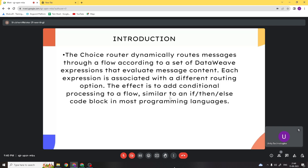Let's start with the introduction. The choice router dynamically routes the message through a flow according to a set of DataWeave expressions that evaluate message content. Each expression is associated with a different routing option. The effect is to add conditional processing to a flow, similar to an if-else condition block present in programming languages.